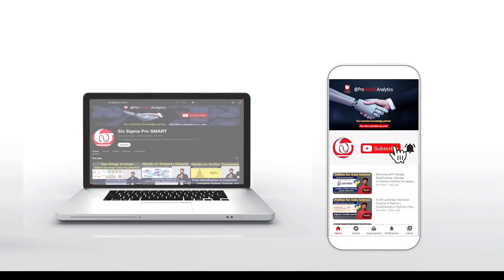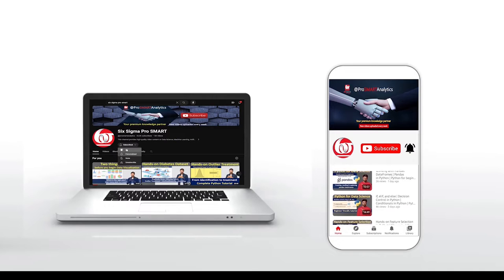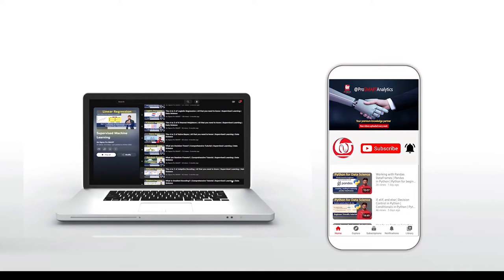If you're new to this channel, you may consider subscribing and hitting the bell icon so that you continue to receive updates. Please share it with all others who might benefit. Let's get started.